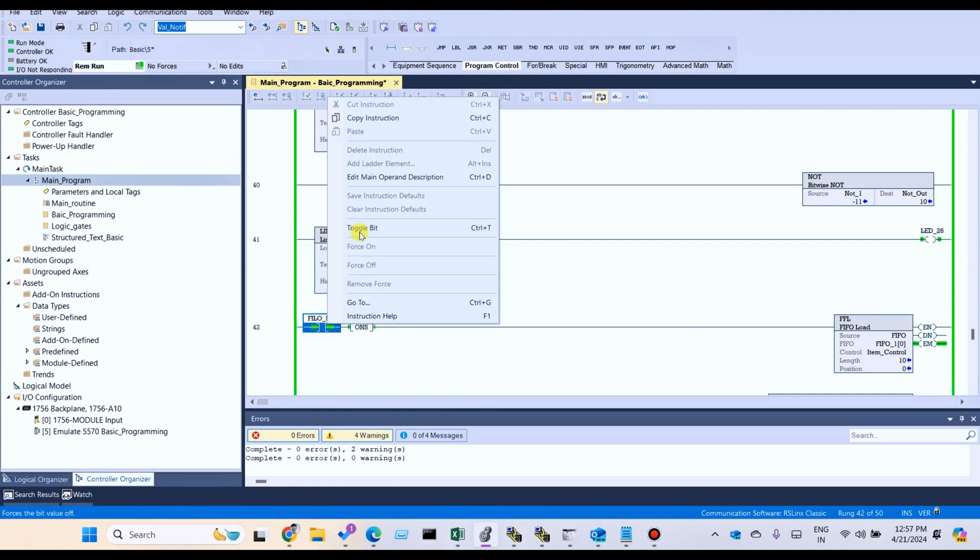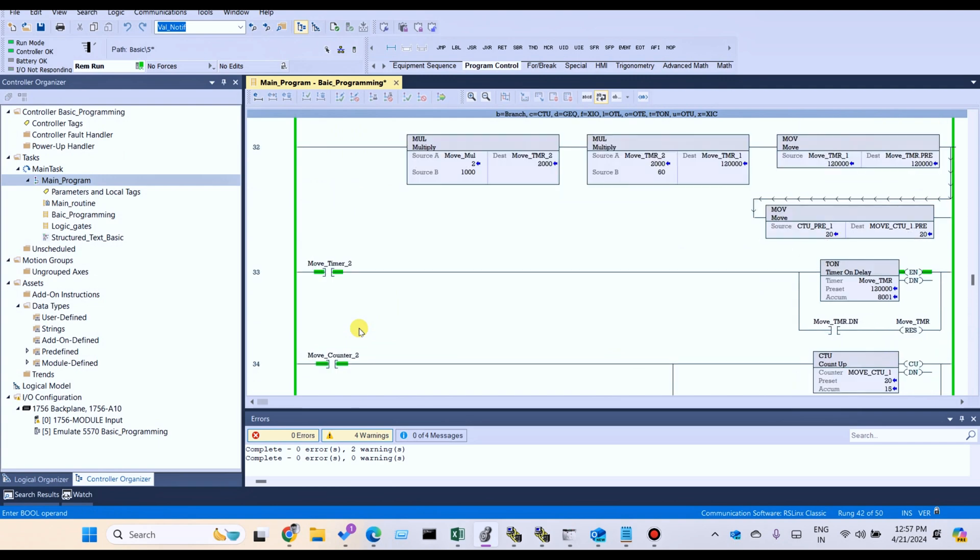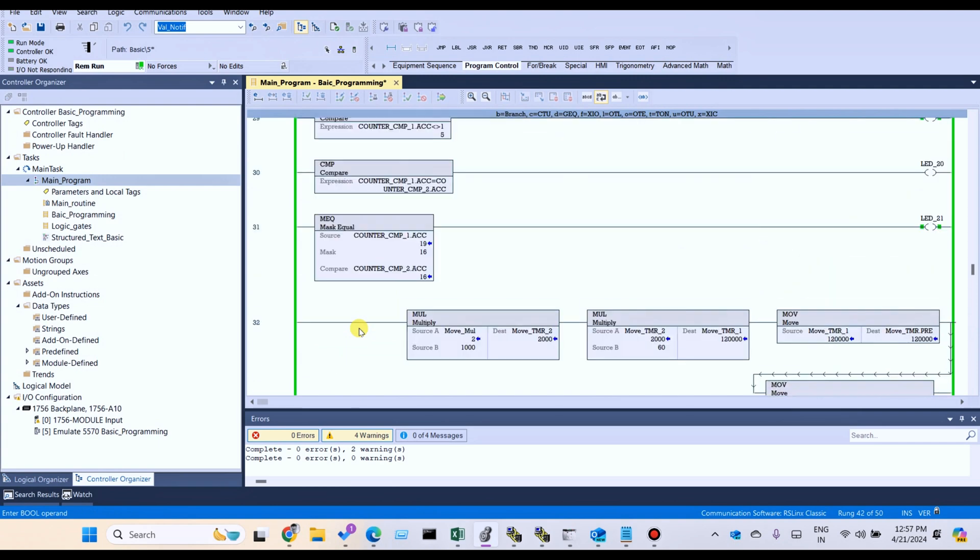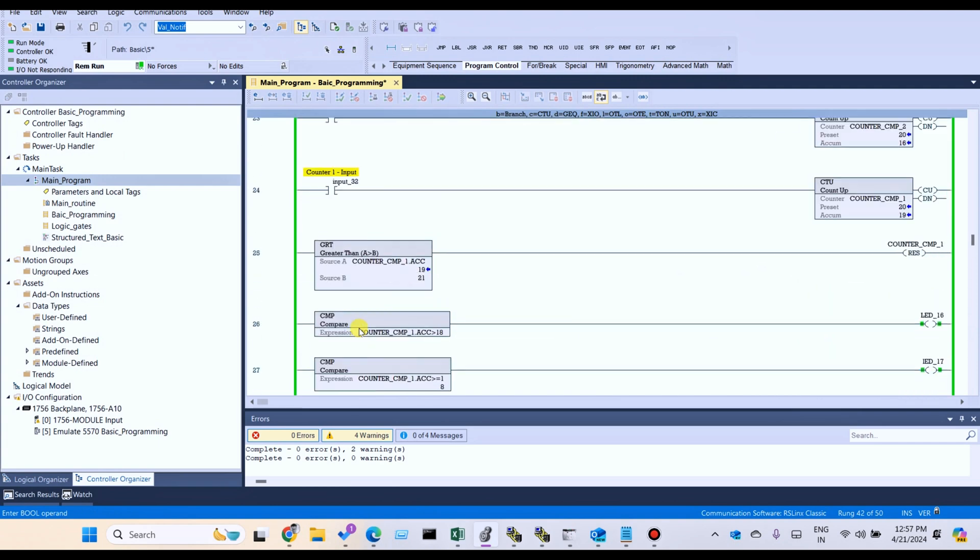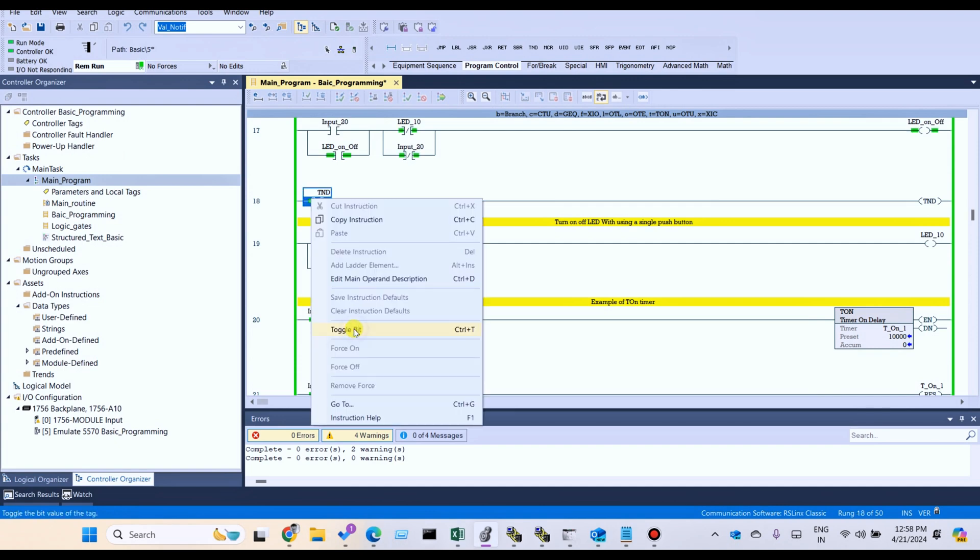We can use TND to bypass all logic. After some time, we can see the operation starts.